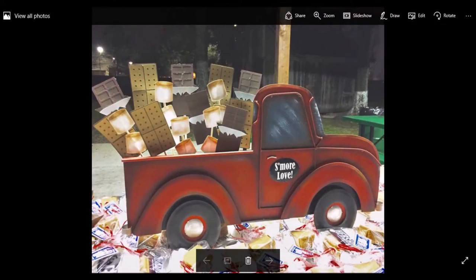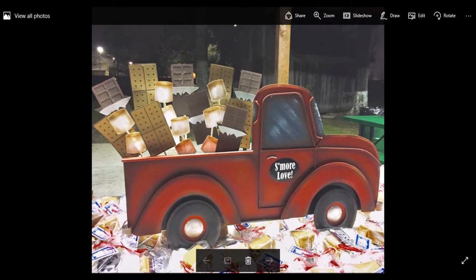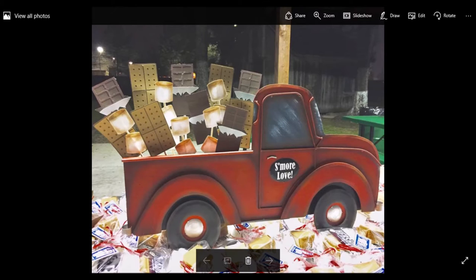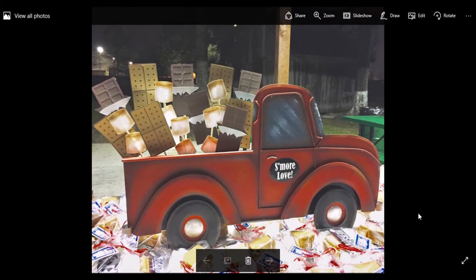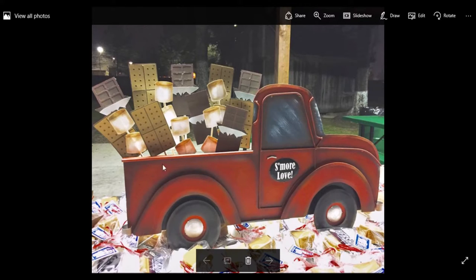Hey everybody, it's Angela with Prettify Your Life and I am adding something new to my channel. I have figured out how to record my computer screen, so I'm excited about that. This video is going to show you how I incorporated the Round Top Collection red truck into our design at the Sadie Hawkins dance to create a centerpiece for the s'more bar.